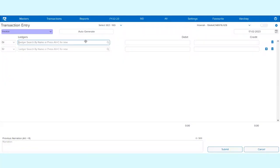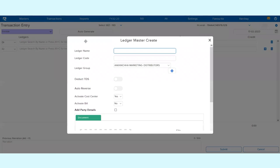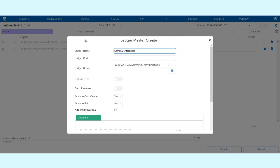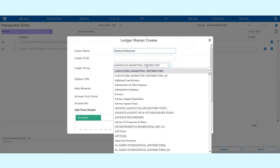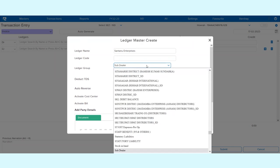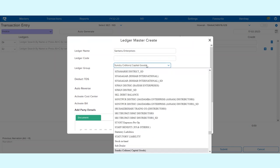For example, if I click over here as Shantanu Enterprises, and you want the ledger group to be as Sundry Debtors.